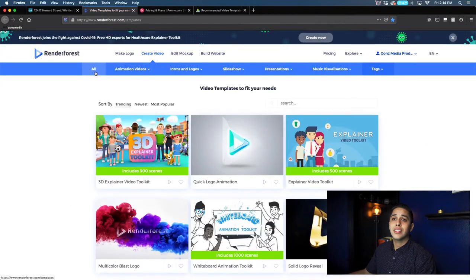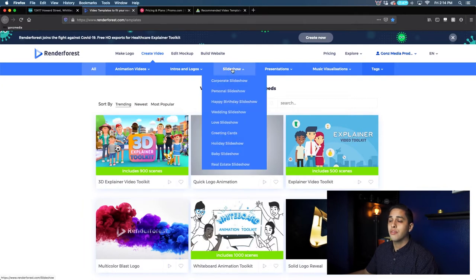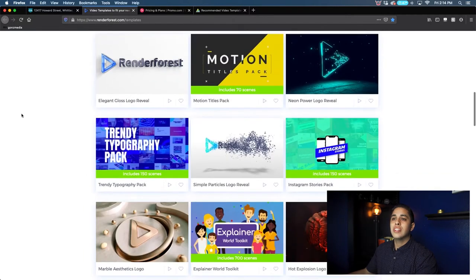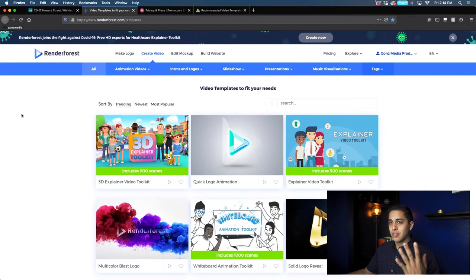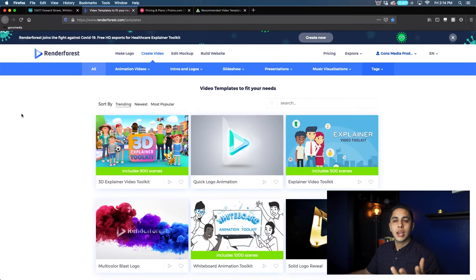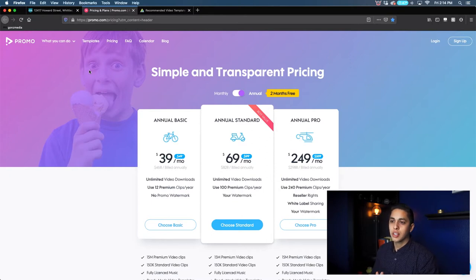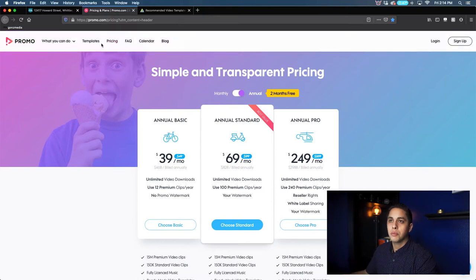Another one would be Renderforest — this is kind of a business-heavy one. They have a lot of different options and templates but I found that it wasn't exactly the easiest to use. It might be a little bit too time consuming and too hard to figure out, so we're going to say no to Renderforest, but it could be a good option for you. One really good option I would suggest is promo.com. They have a bunch of good templates, however it's not a free option — it's going to run you about 40 bucks a month, so it could get expensive over time.